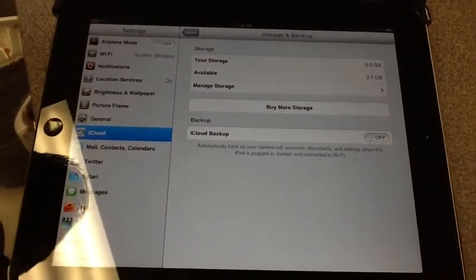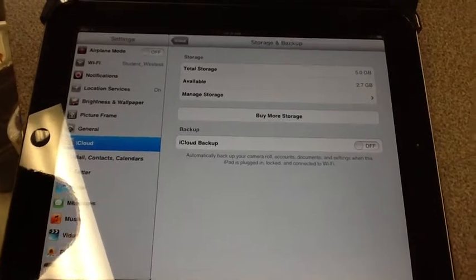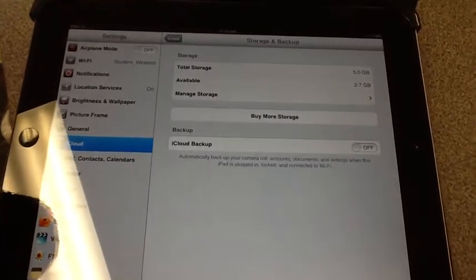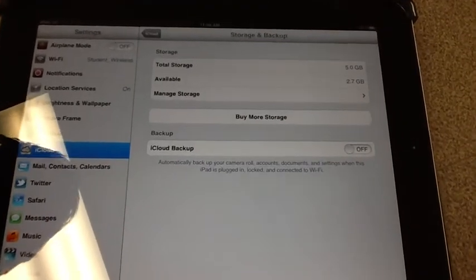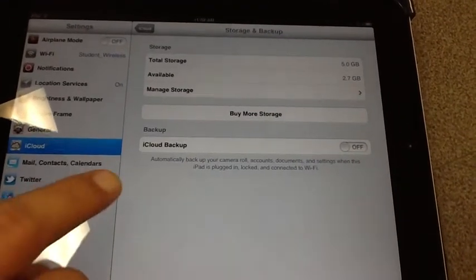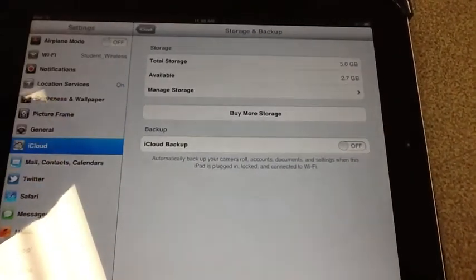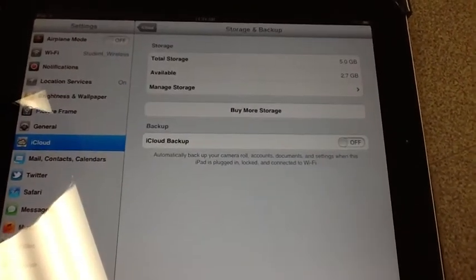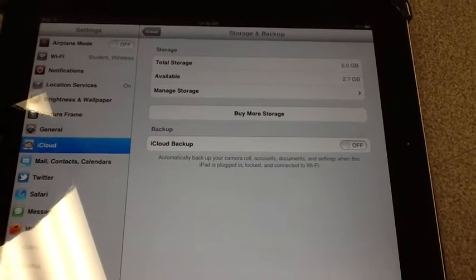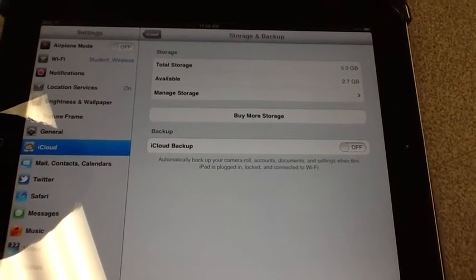From that screen you should be taken to a storage and backup screen. Once you reach this screen the first thing you'll see is total storage, available and manage storage. We're not going to worry with that.